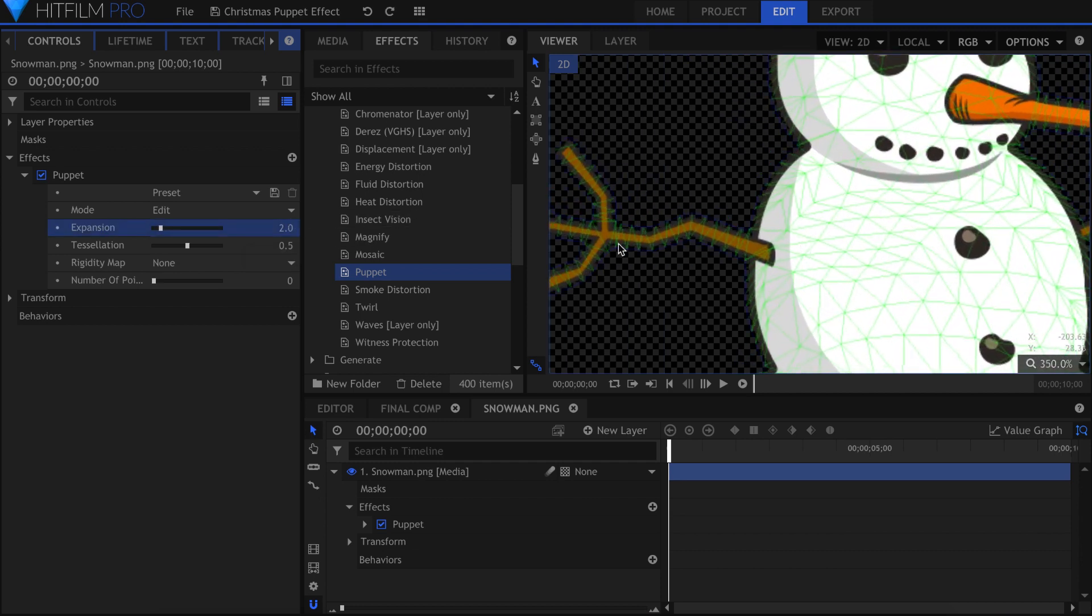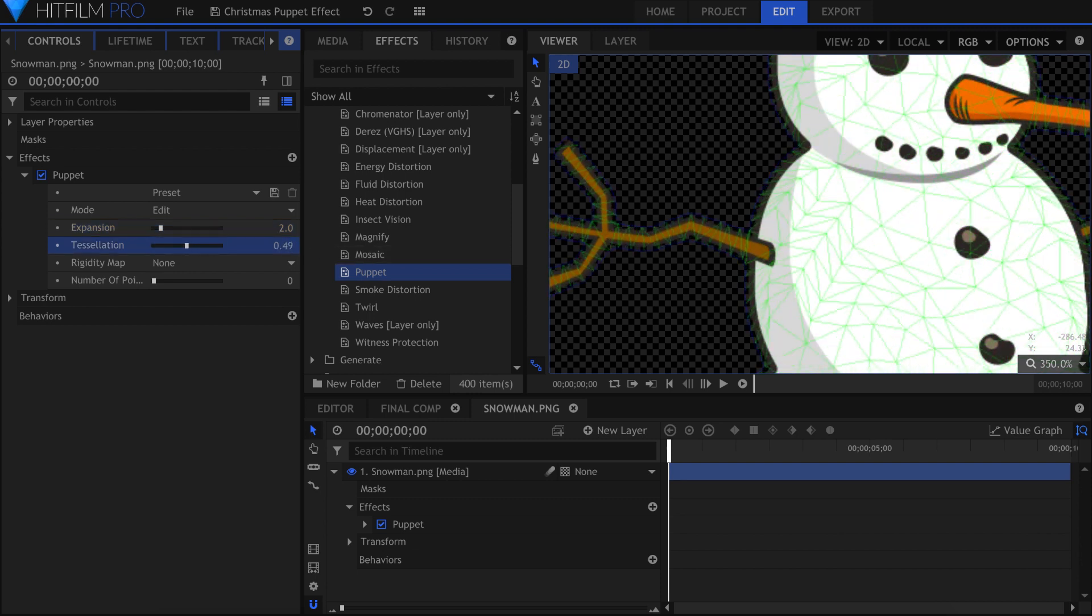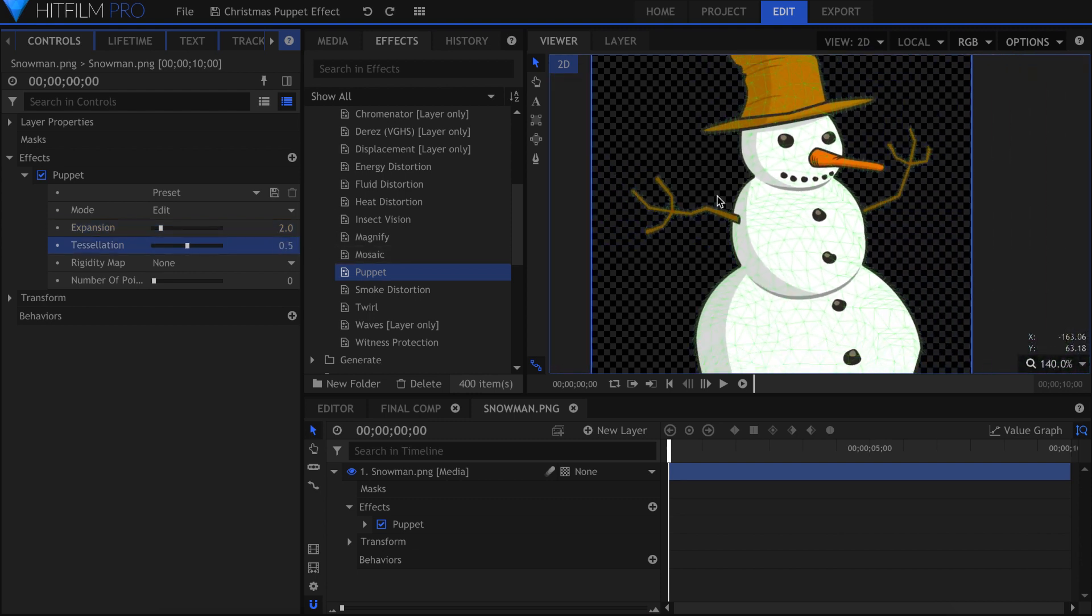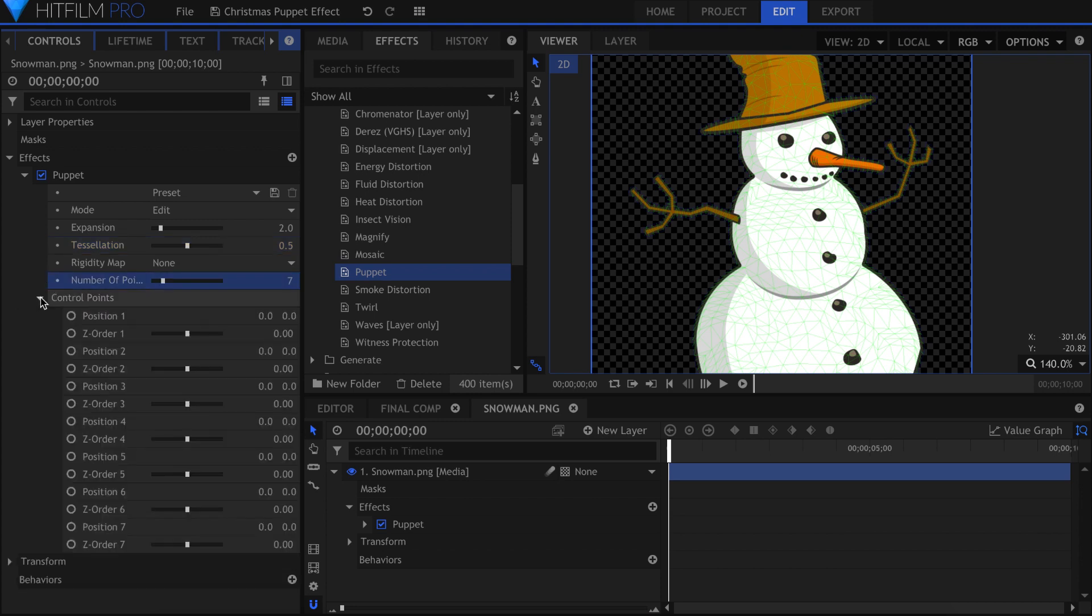The number of points slider determines how many anchor points are generated for the puppet tool to work. In this case, I'll need 7. Once I type that in and hit Enter, another list will be created here.